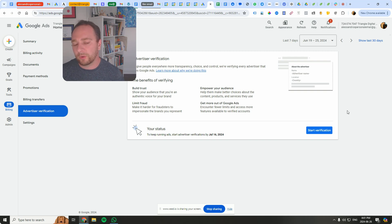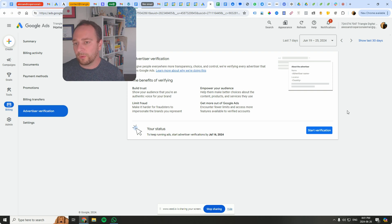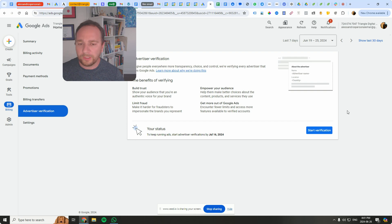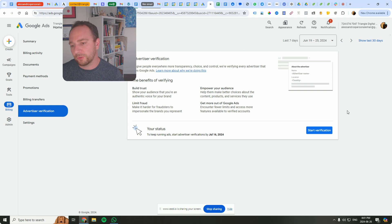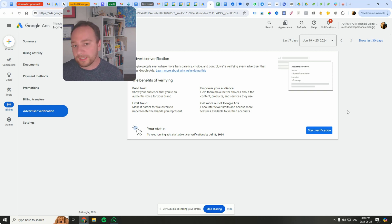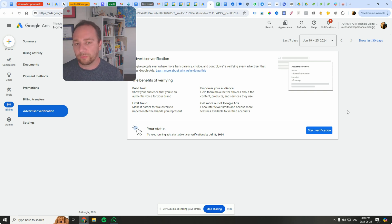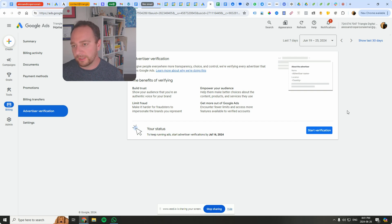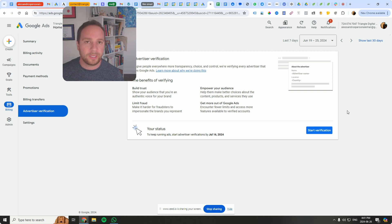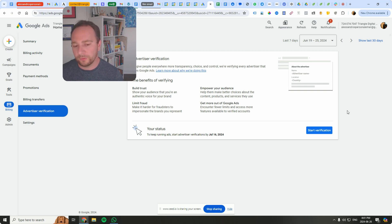Now once you click on this button here, the idea is you'll have to submit required documentation. So Google will request specific documents to verify your business. Commonly required documents include a government-issued business registration certificate, a tax identification number, or even utility bills with your business name and address. It's crucial to upload clear and readable copies of the requested documents in the specified format, for example a PDF, a JPEG, any image format will do.